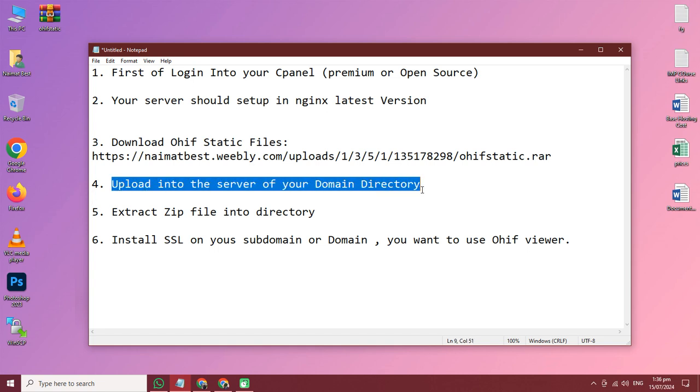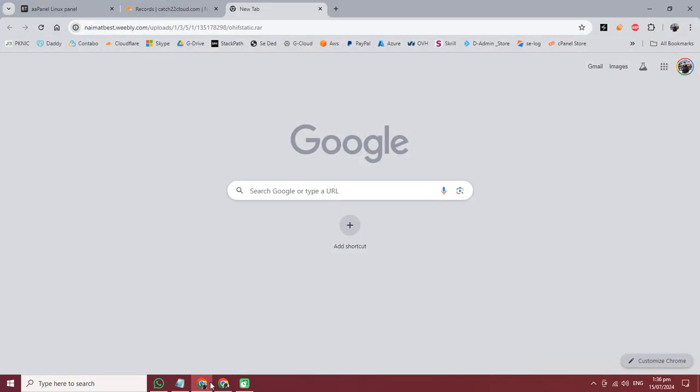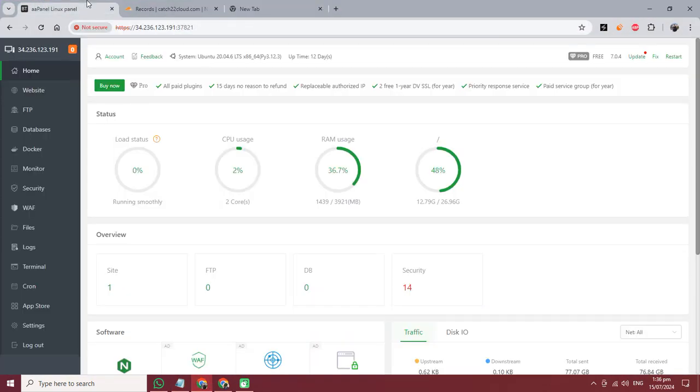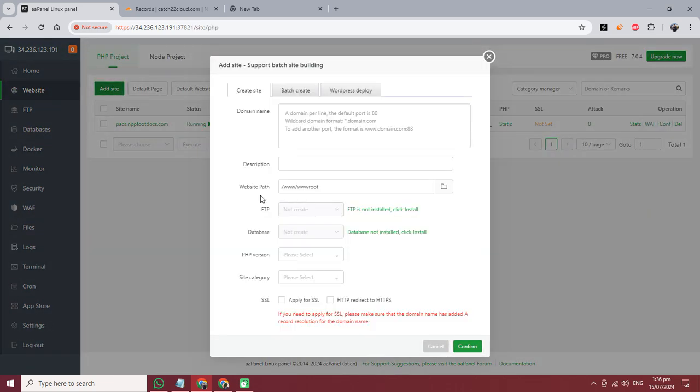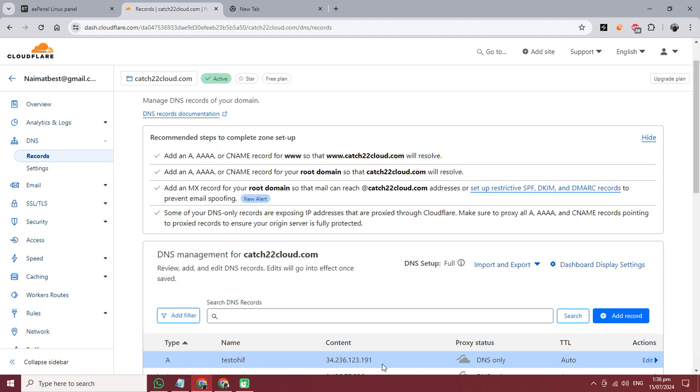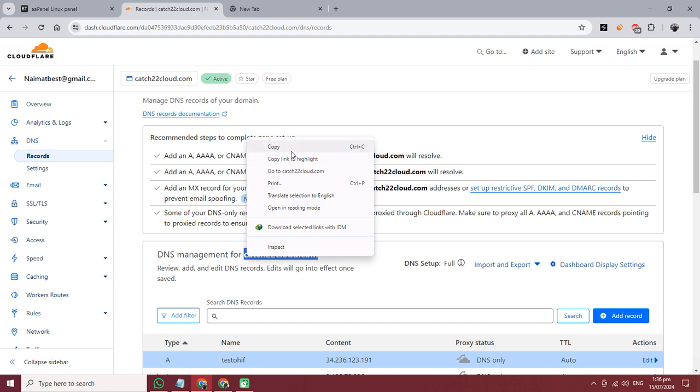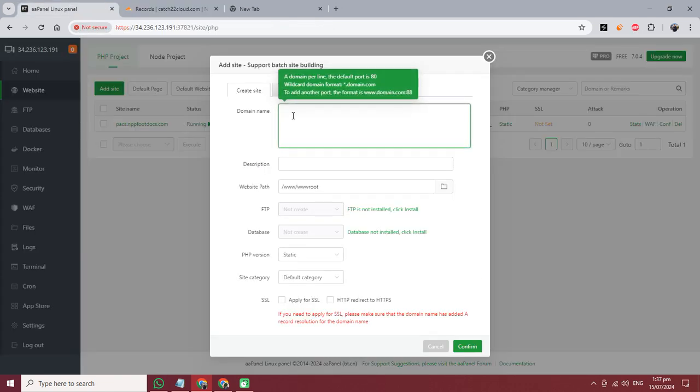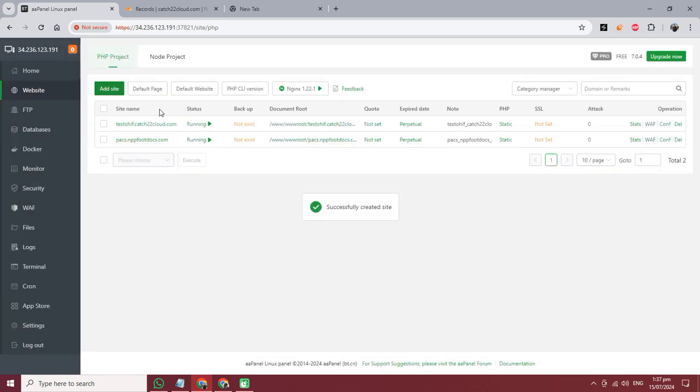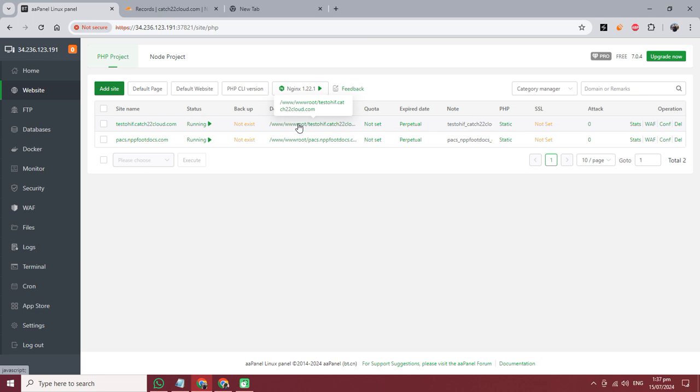Upload into the server of your domain directory. Now I am creating the domain or using a subdomain - you can use whatever you want. I have already created the domain test.ohif and pointed it to the server IP address: test.ohif.cachedentitycloud.com. It's confirmed, it's created. Now I am going to the root directory of my domain.